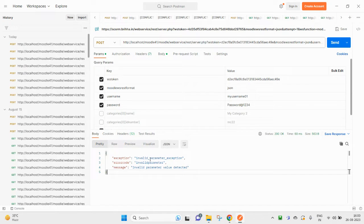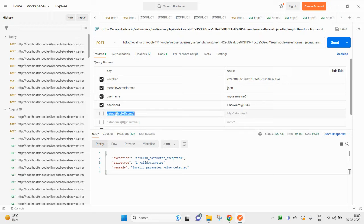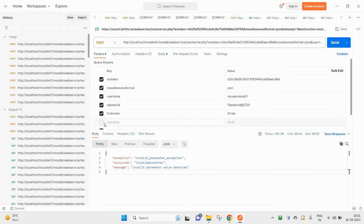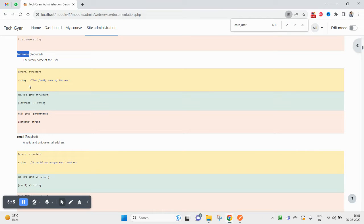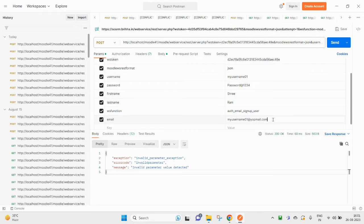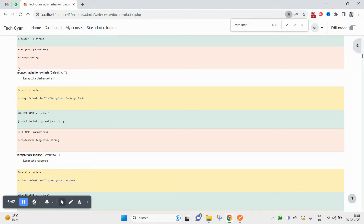Again it is saying invalid parameters because there are more required parameters. First name is required — let me put 'Three'. Last name is also required — let me put my name. Then email is also a required field — I'll put a sample email like 'myuserwhen@yourmail.com'. These are all the required parameters; city and country are optional defaults.